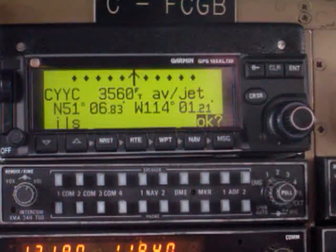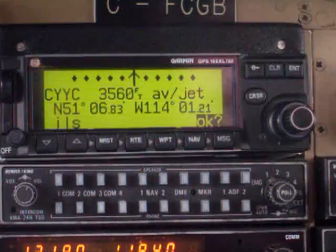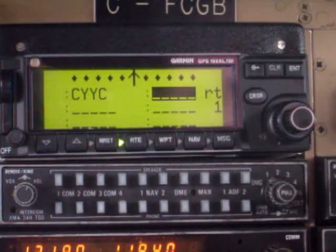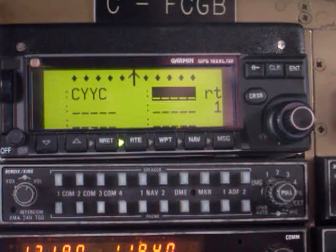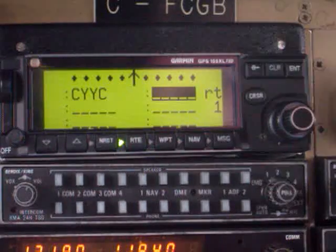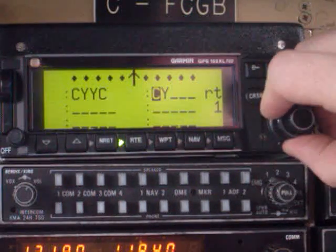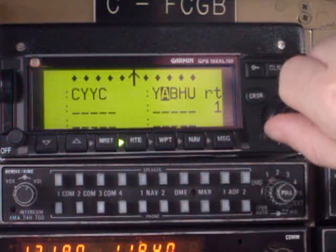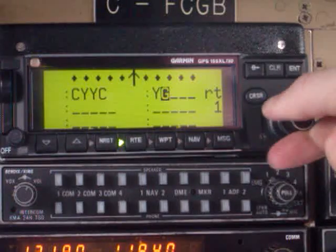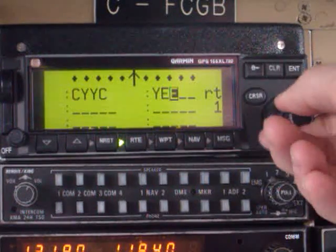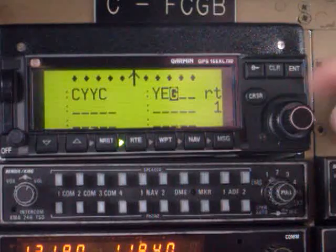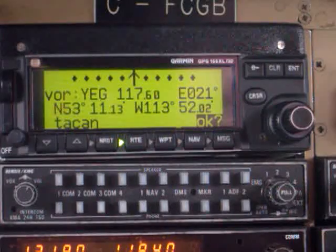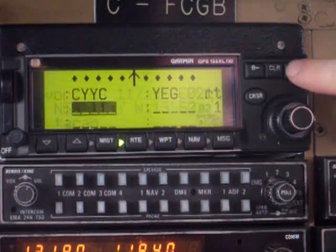It's going to give you the latitude, longitude coordinates of our airport, and it's going to prompt you to say okay, so hit enter. Then it's going to ask you for the next airport — and it doesn't necessarily have to be an airport, it can be any kind of waypoint. Let's call it the Edmonton VOR, so that's YEG. There is YEG, press enter. It gives you the latitude, longitude coordinates of Edmonton VOR, and again press enter to confirm it.